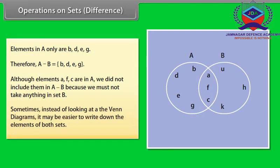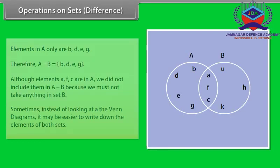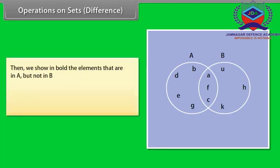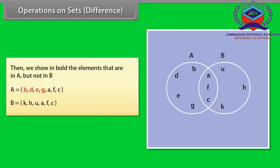Sometimes, instead of looking at the Venn diagrams, it may be easier to write down the elements of both sets. Then we show in bold the elements that are in A but not in B. A is equal to {B, D, E, G, A, F, C}. B is equal to {K, H, U, A, F, C}.